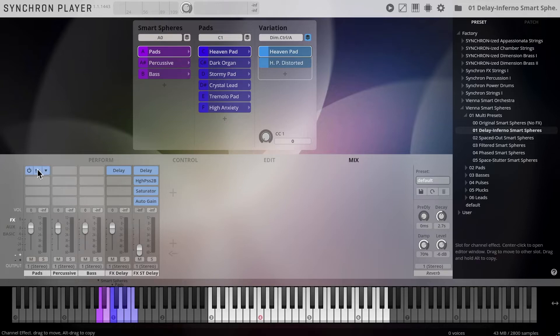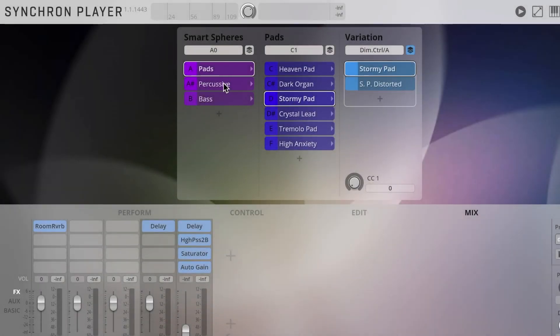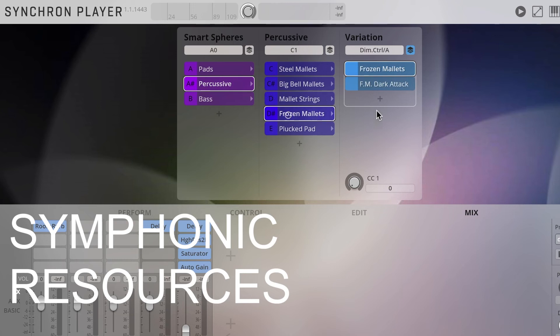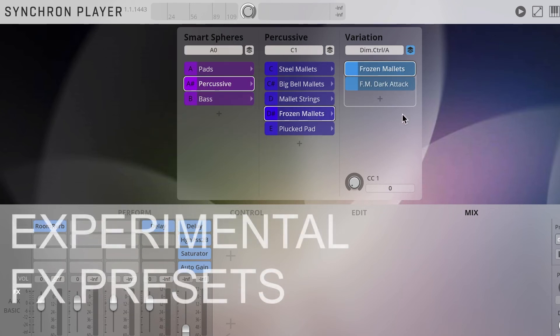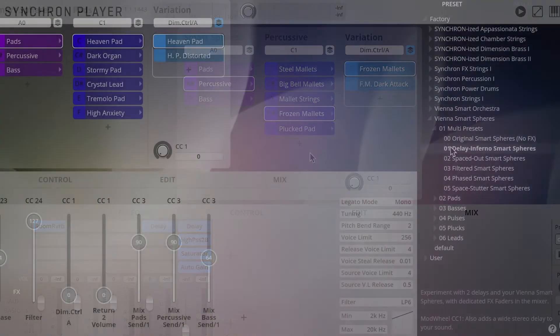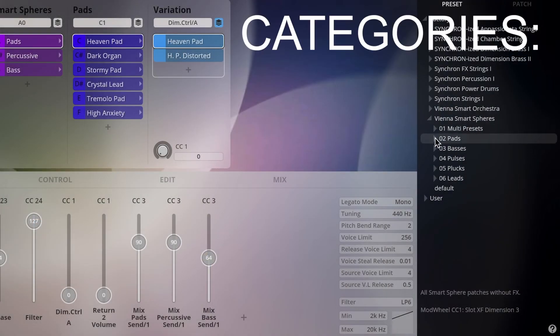The dimension tree of the Synchron Player now shows the resources our team of sound designers used to create some truly inspiring FX presets that will push your next music production to a new level.